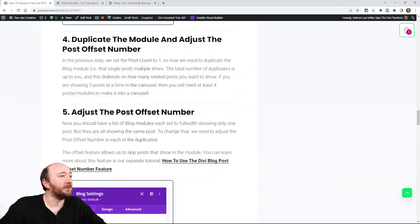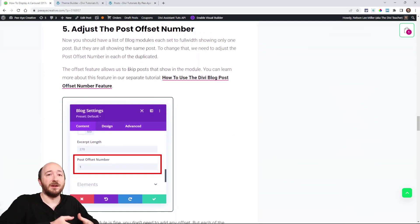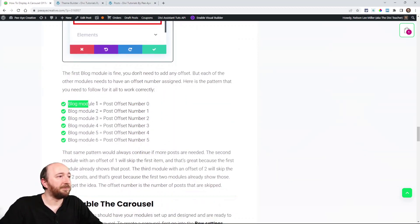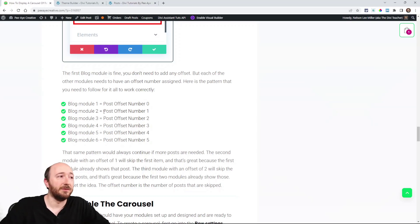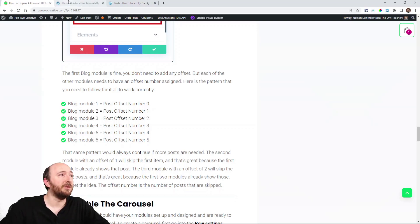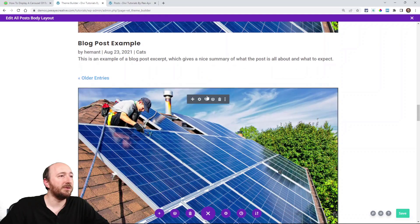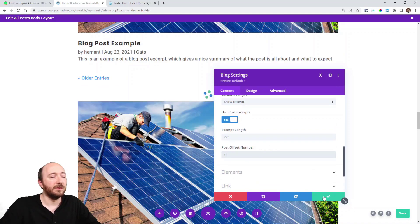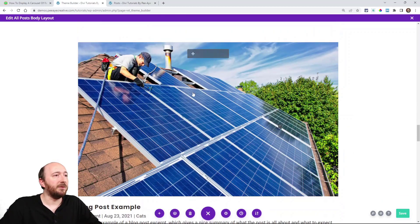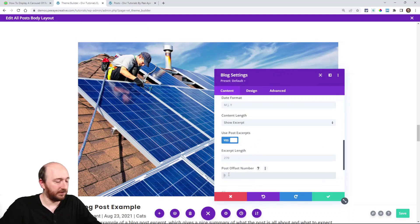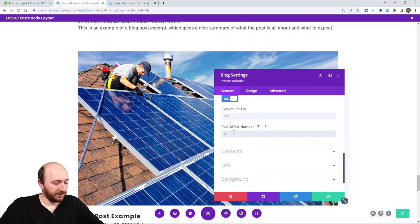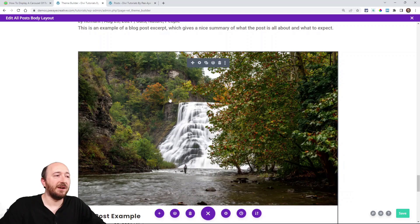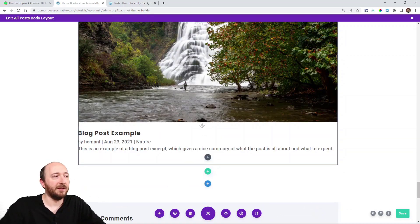So to fix that, now we go to the next step. The offset number. So the offset number allows us to skip one. Blog module one, you would have the post offset number to zero. Blog number two, you would have it set to one. For blog three, you would have it set to two and it keeps going like that. So I'll just show you. This one will keep it zero. This one I will open and change the post offset number to one. I'll keep doing that as I go down through. So I will set this one to two. And number six, I am setting to five because now it's skipping five of them.